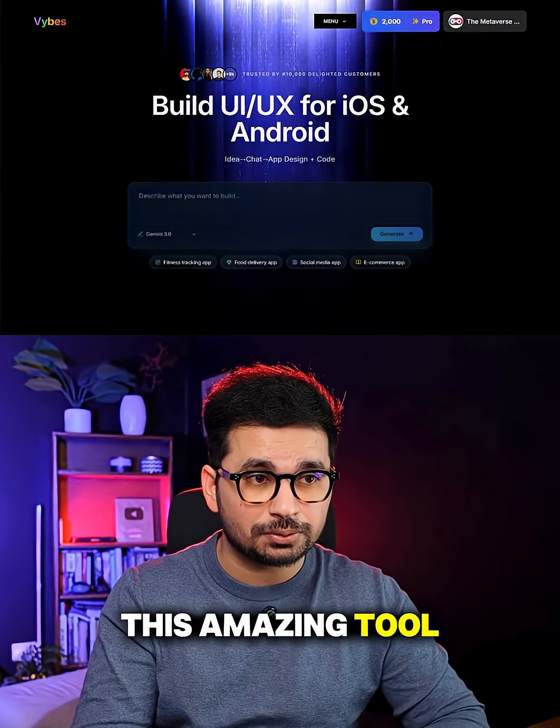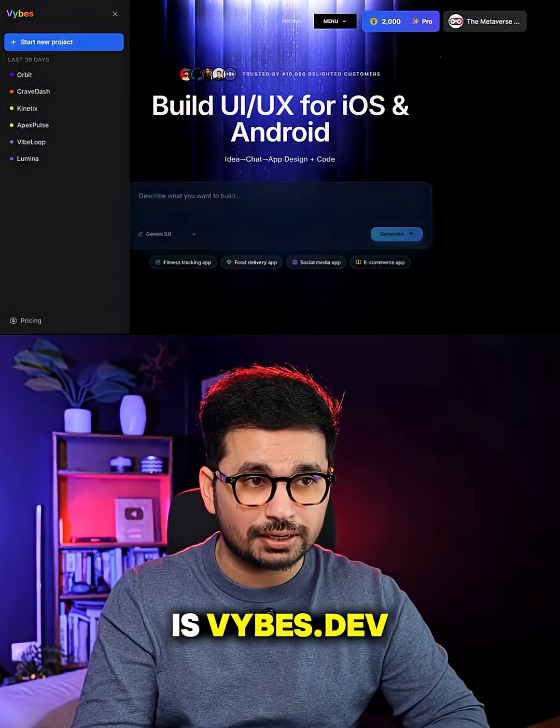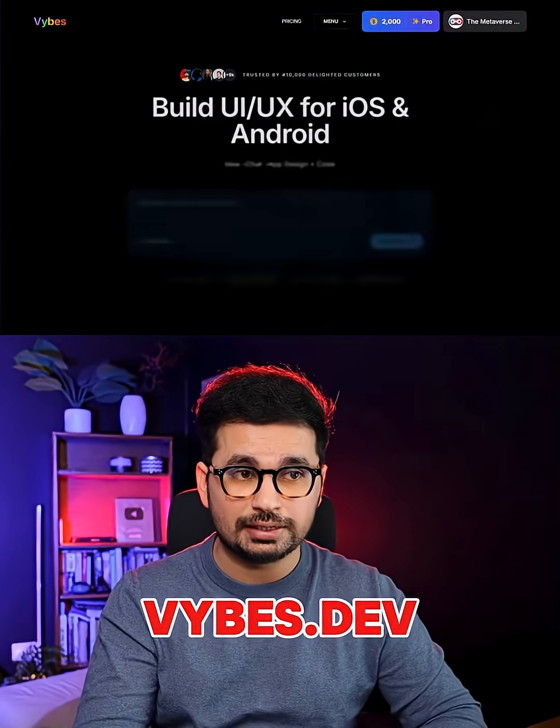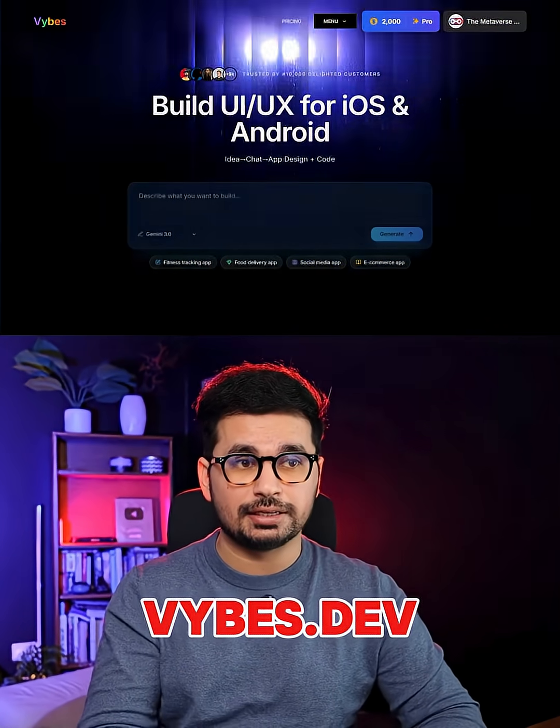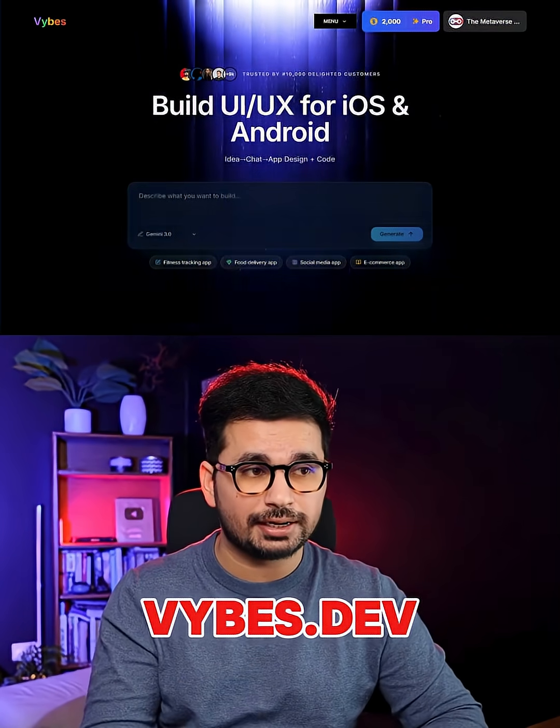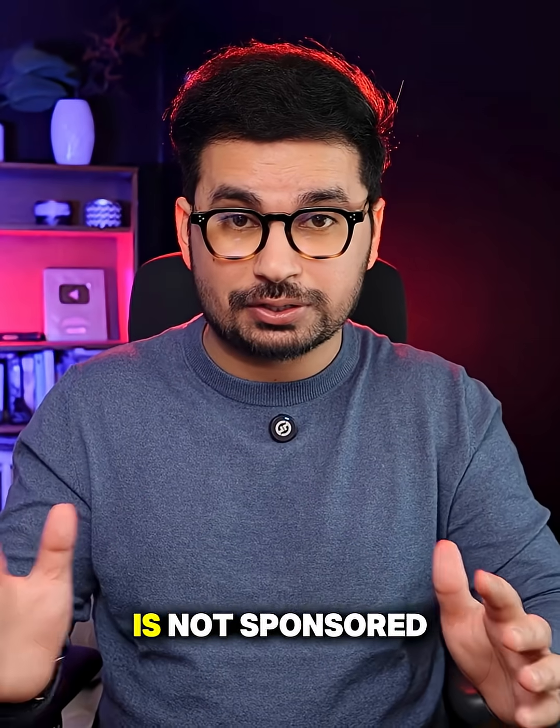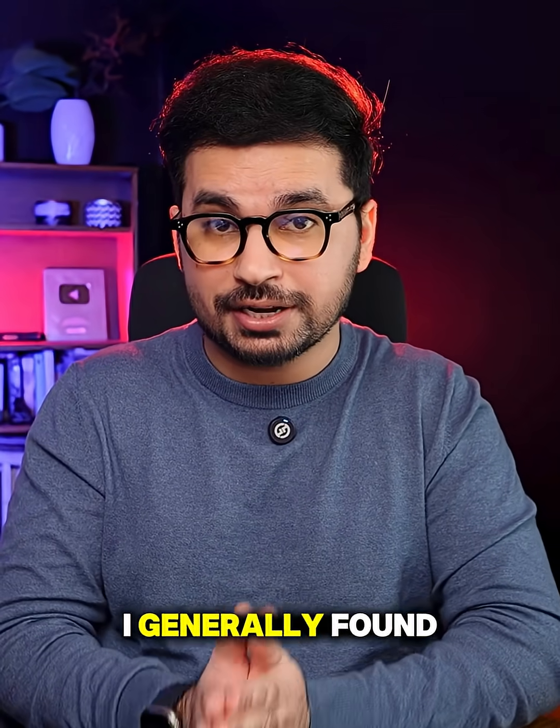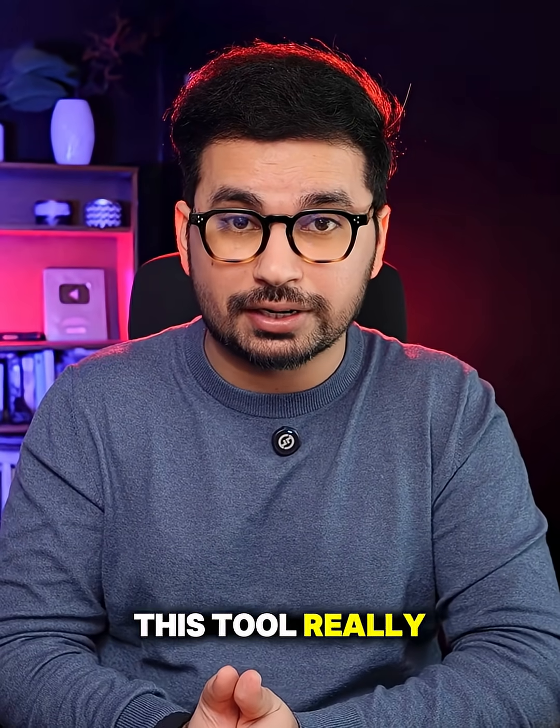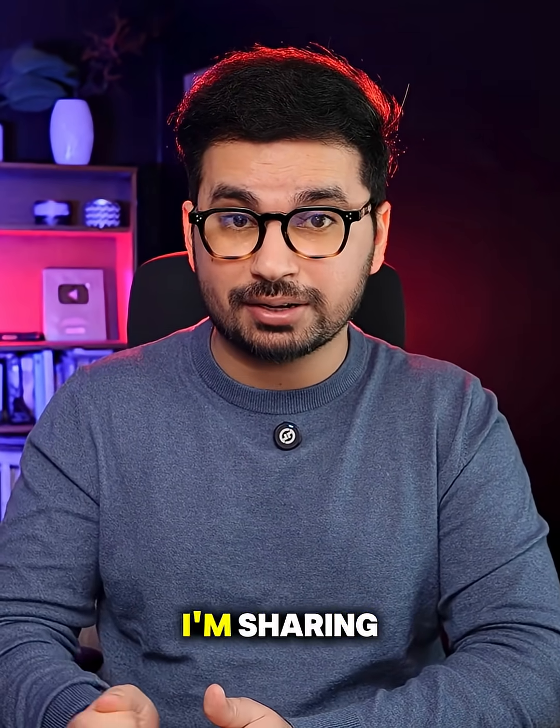The name of this amazing tool is Vybes.dev. Just go to Vybes.dev and this video is not sponsored. I genuinely found this tool really helpful. That's why I'm sharing.